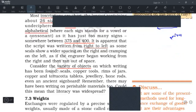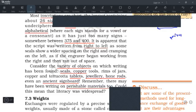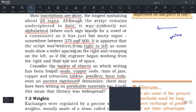The script was written on seals, copper tools, rims of jars, copper and terracotta tablets, jewelry, bones, rods, and even an ancient signboard — the one found in Dholavira. There may have been writing on perishable materials too, such as wood and leaves, but since they have perished, we do not know exactly what happened to them.